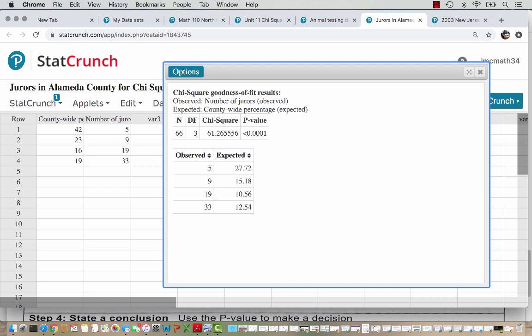What the expected column has done is taken 66 jurors and multiplied those values by the county-wide percentages for each age group. If the 66 jurors match the county-wide age distribution, we would expect to get values like those in the right column. Notice our observed values are pretty far off — we have fewer of the younger age group jurors and more of the retired age group jurors. You could double-check these values: 66 jurors times 0.42 for the first age group at 42%, or 66 times 0.23 for the second age group, and so on.